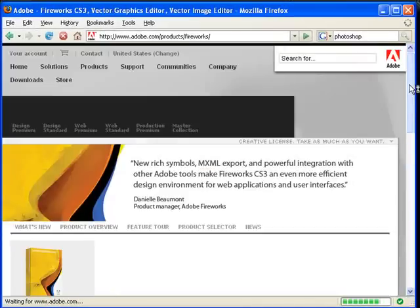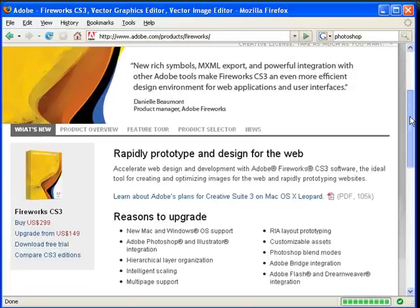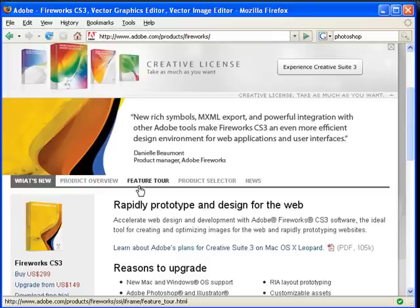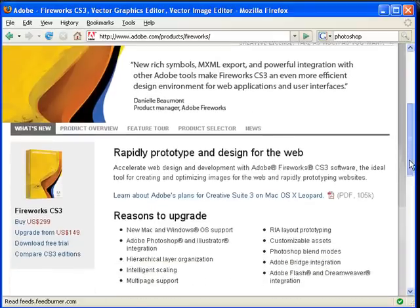As you can see here, the title of this page is Rapidly Prototype and Design for the Web. So you can see that this piece of software is built mainly for web design.